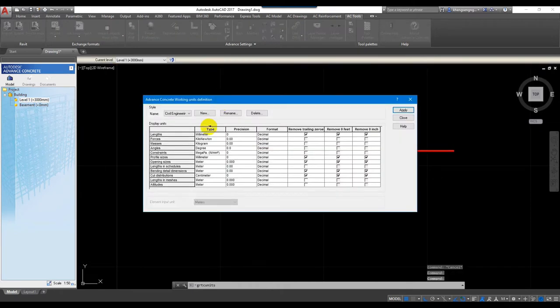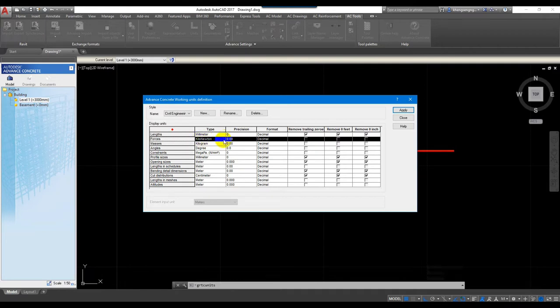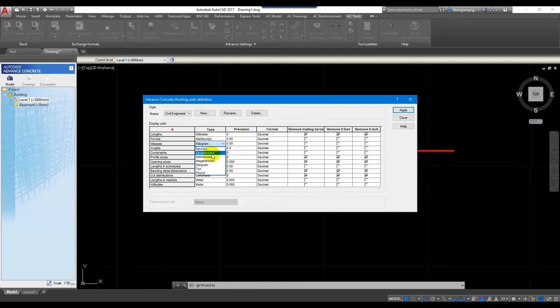Now we're talking about the force. For force I use kilonewtons, but this doesn't affect our drawing because this software is focused on modeling and reinforcement drawing — it's not related to structural design. So we just set it. For mass I also use kilonewtons.